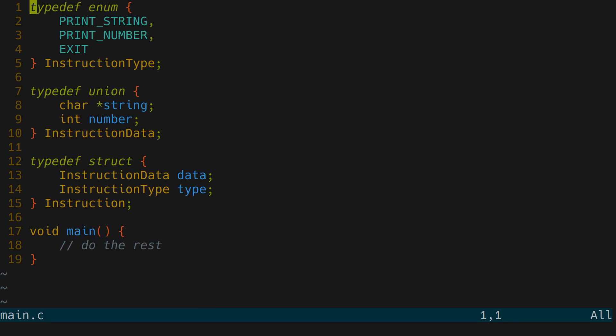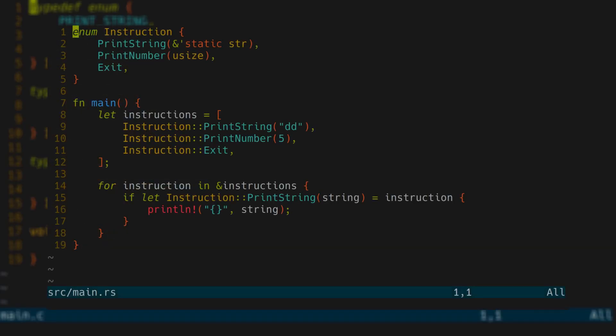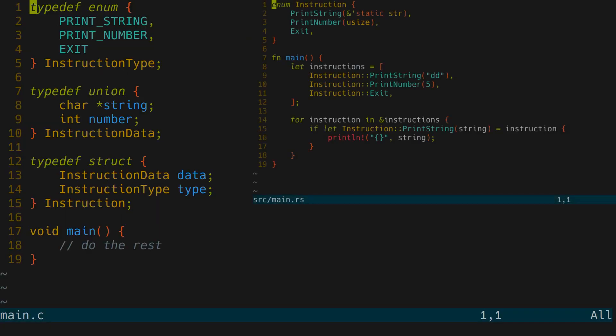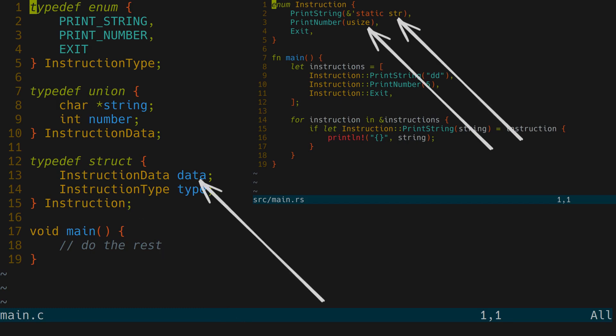Now let's switch to C and see how we can implement that program with instructions. As you can notice, Rust enums are essentially a combination of unions and enums in C. So let's make a structure and call it instruction. It has two fields. The first one containing one of these.